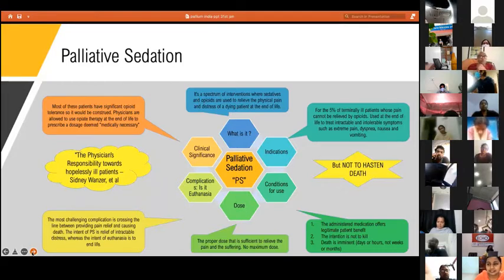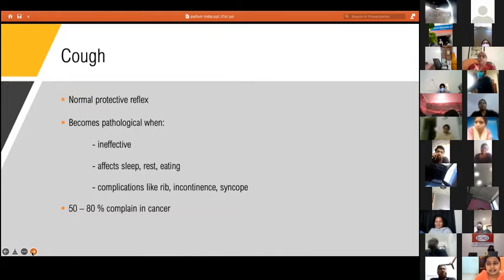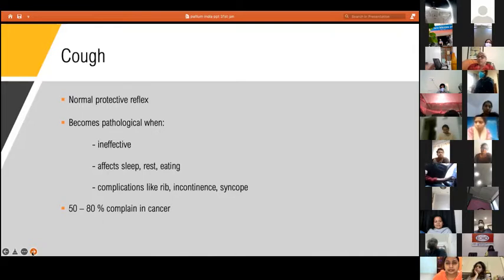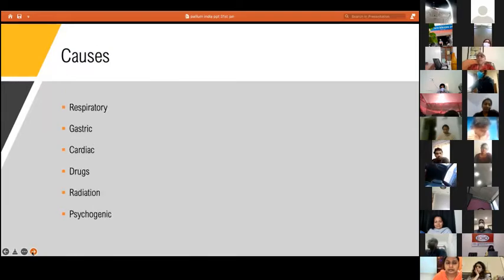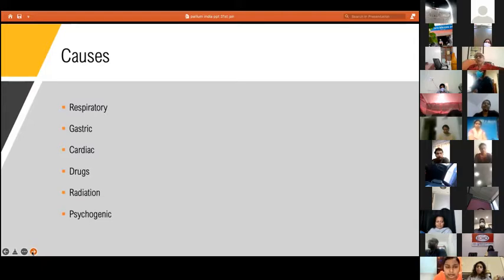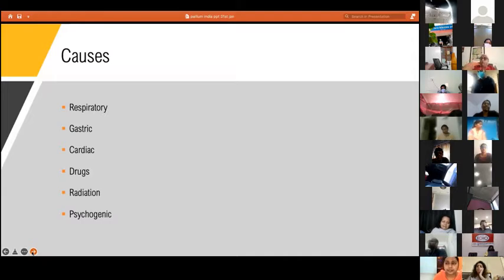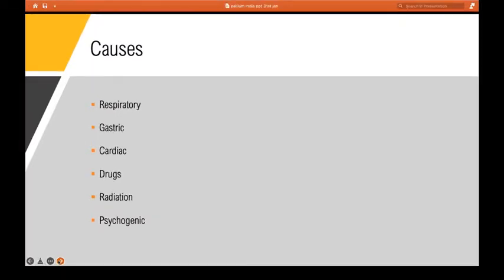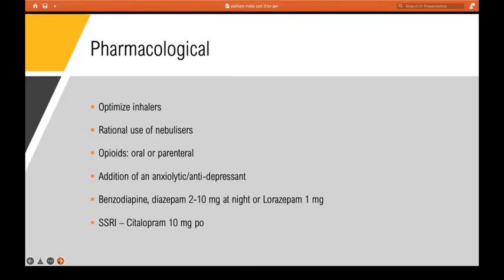Moving on to cough — it's a protective reflex, but it can be very distressing when persistent and irritating. It affects sleep, eating, and has complications like rib fractures, cough syncope, and incontinence. Remember that cough is not just respiratory — it could be cardiac, gastric, upper respiratory, ENT, drug-induced, radiation-related, or even behavioral in children. Before starting various treatments, go through these possible causes carefully. If a patient is obese and has reflux, simple lifestyle measures can reduce their cough.